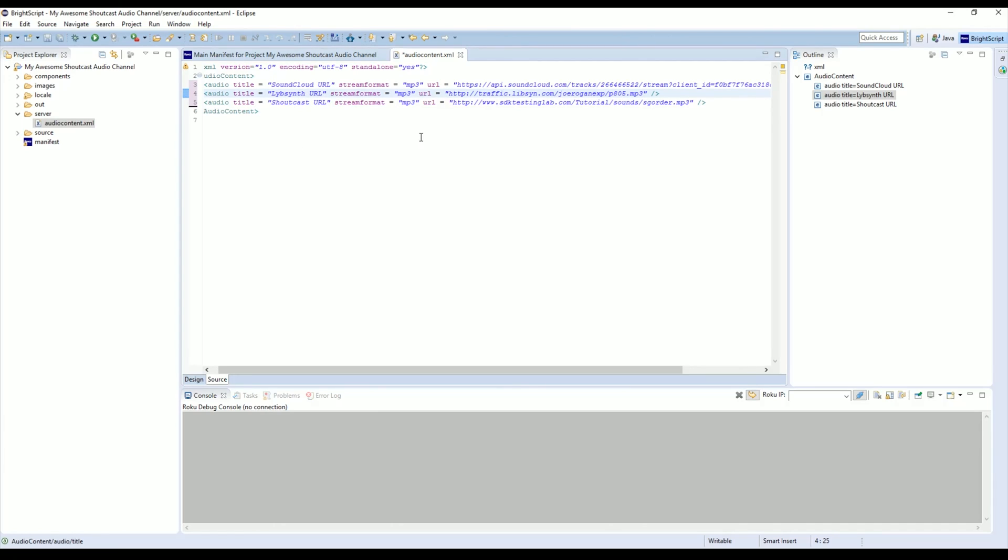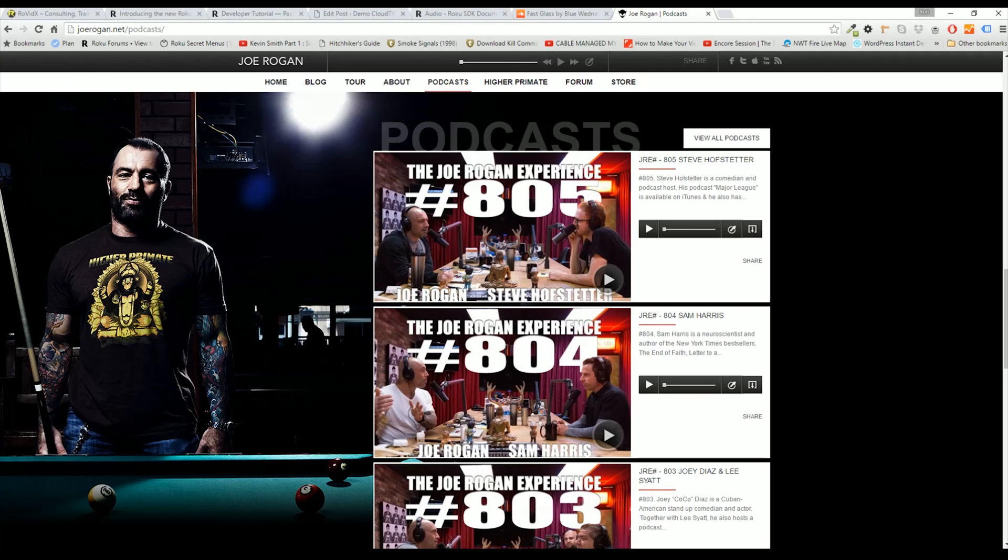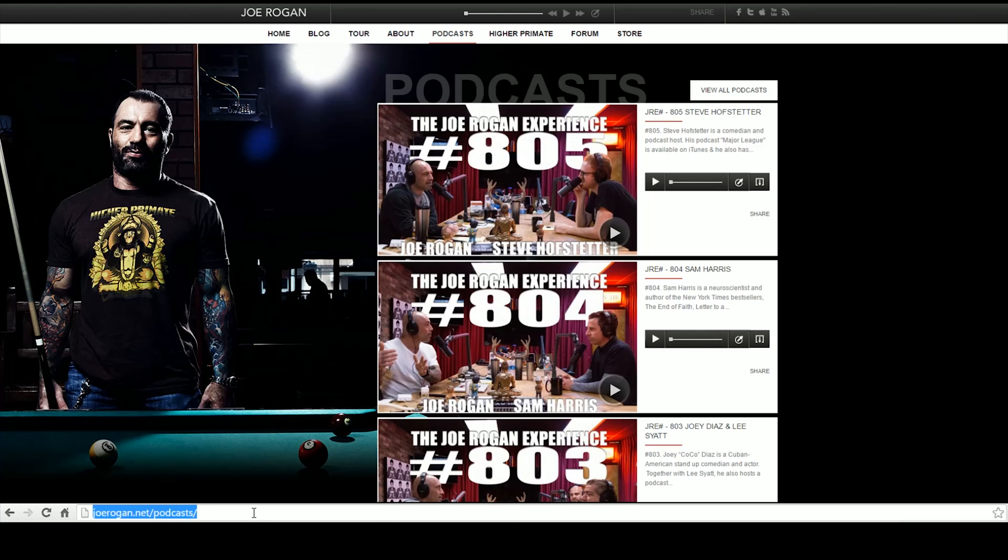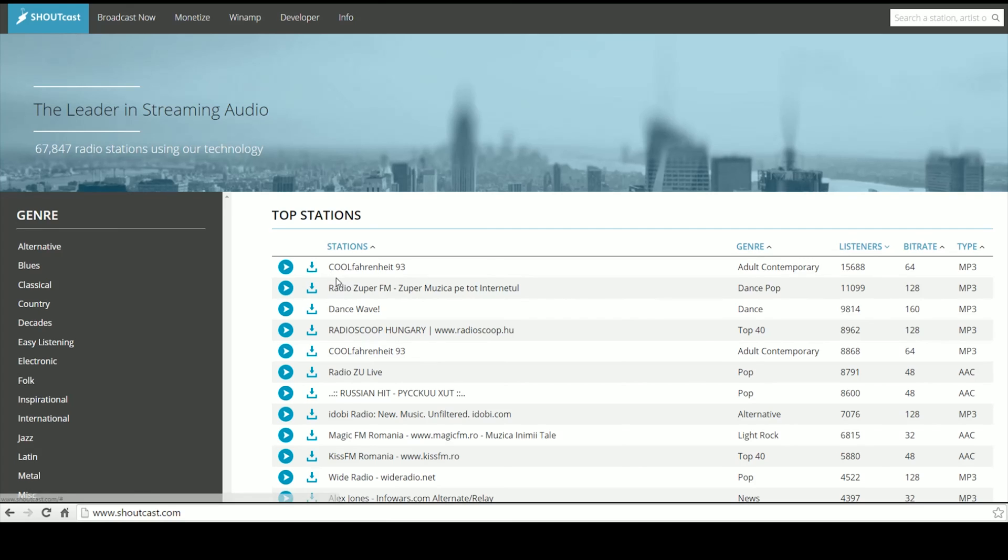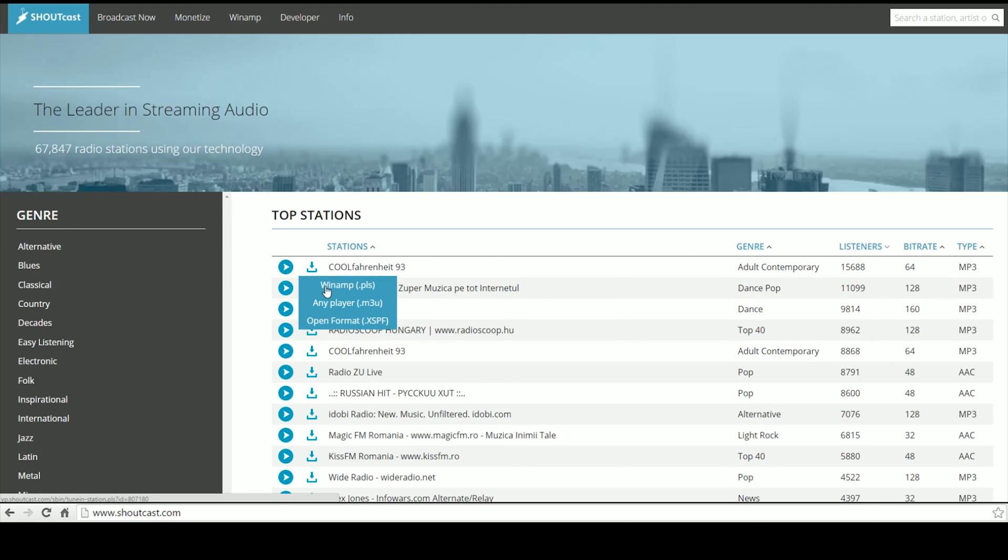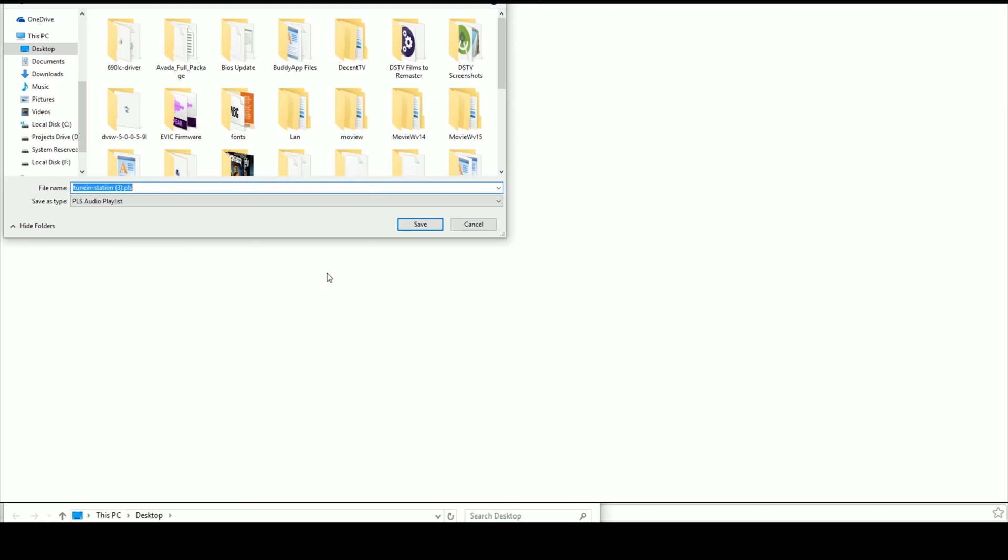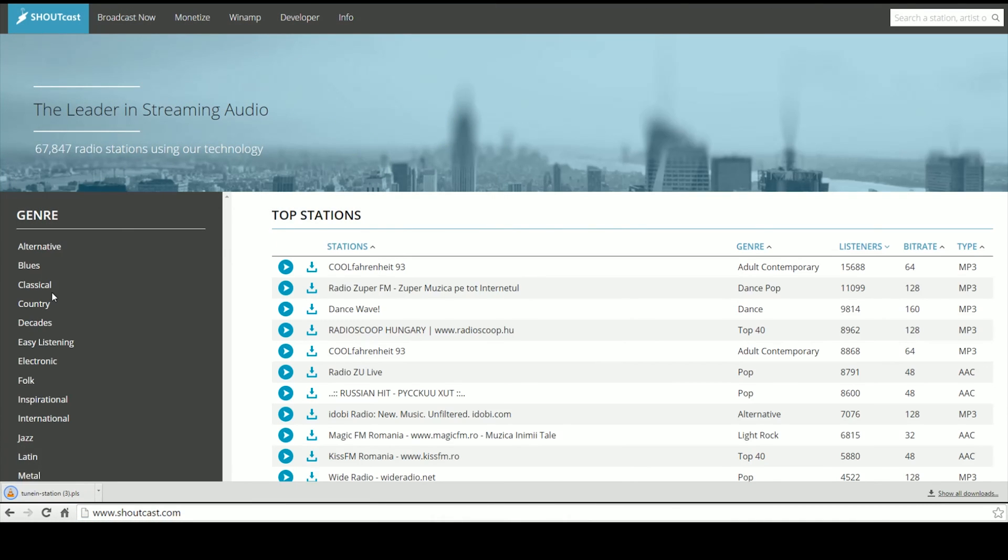Next we're going to get a Shoutcast URL. I'll show you how to do that really quick as well. We're just going to go over to shoutcast.com and we'll just pick this first one. You can actually pick any of these. I'm just going to pick Winamp as it's the easiest one for me to work with. I'm going to find it in my folder and I'm going to open it with Notepad.